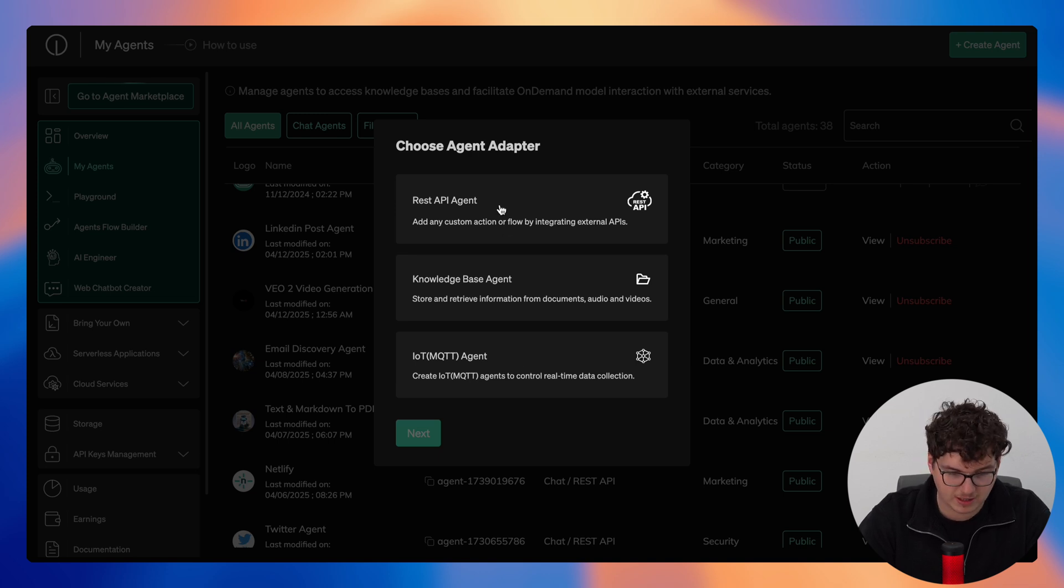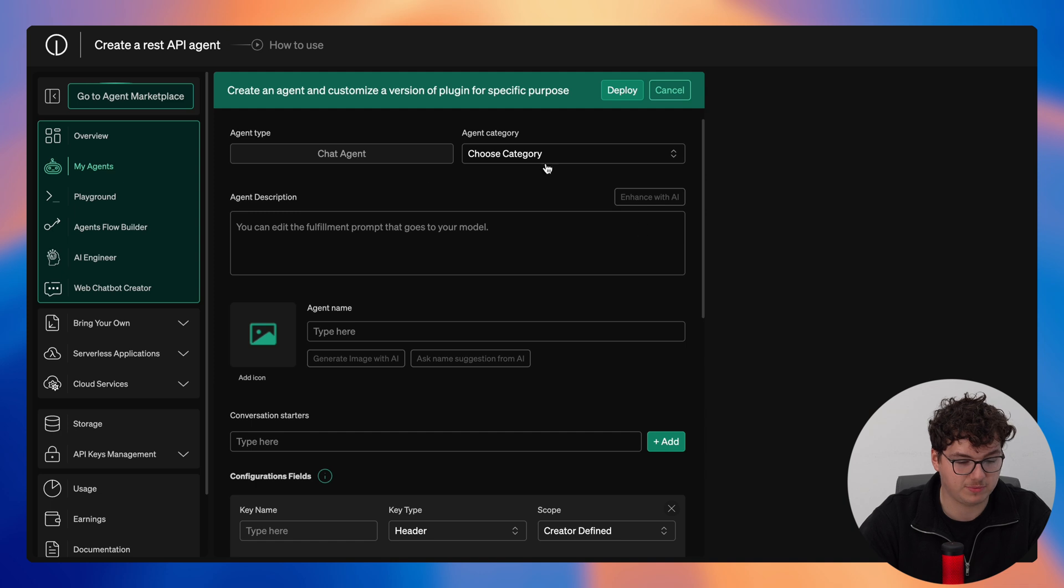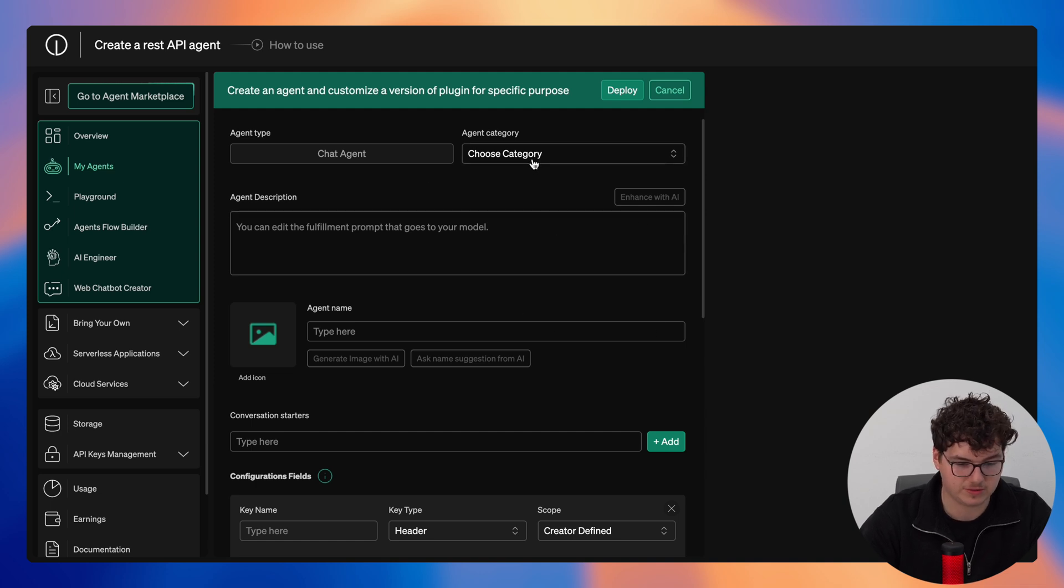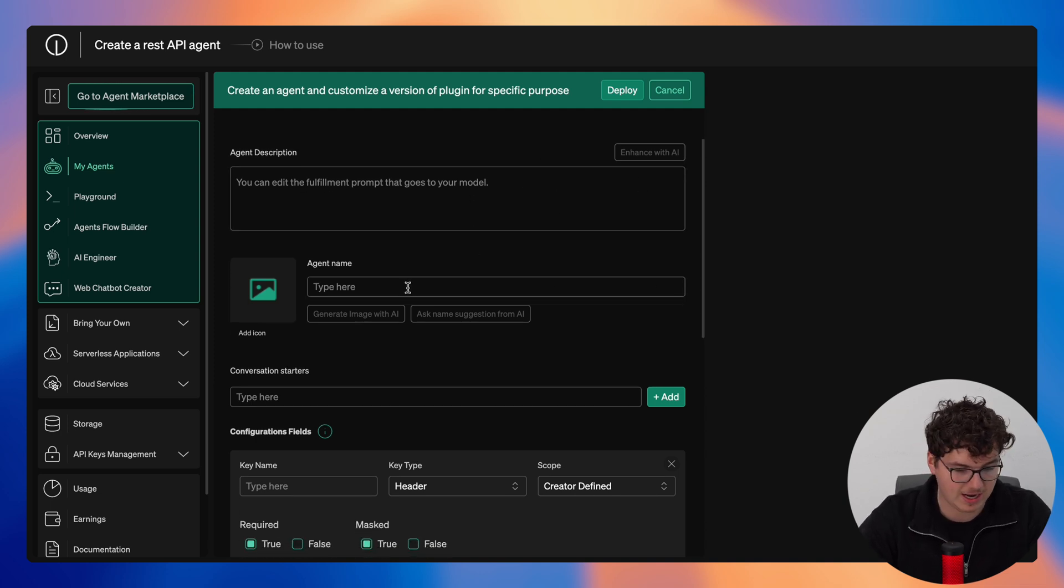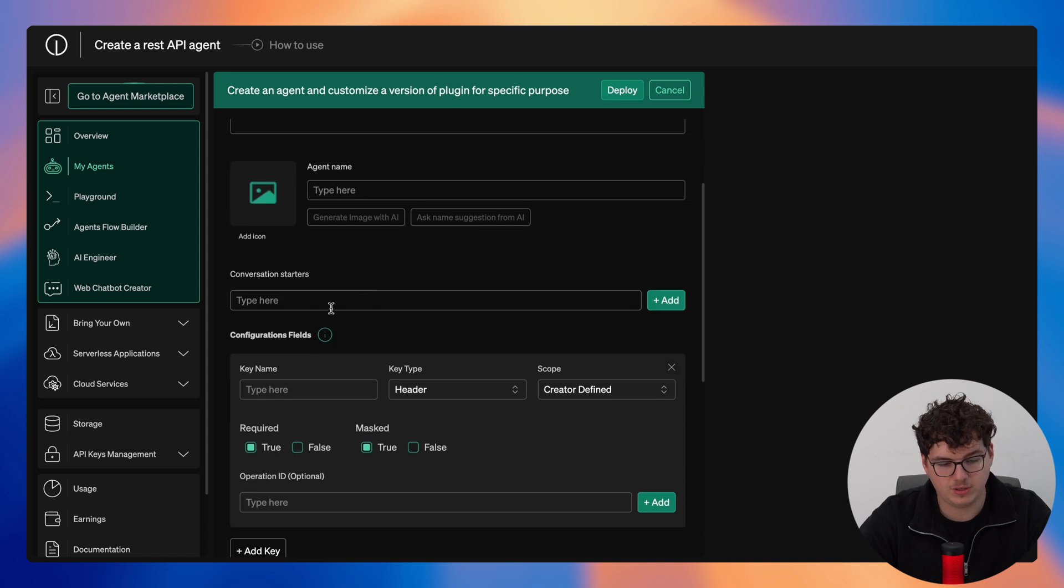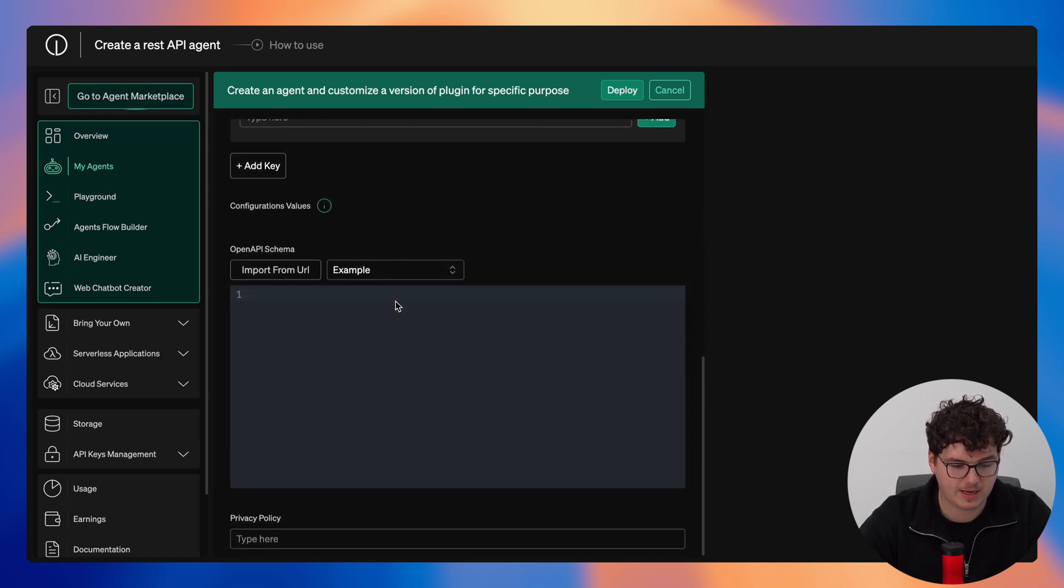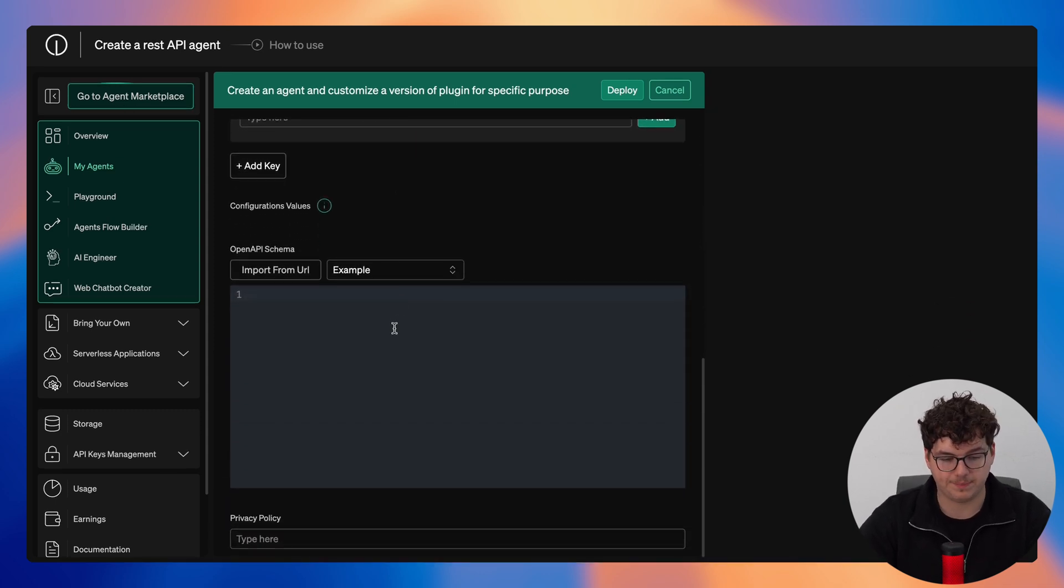So taking a look at REST API, it's a very similar format for all agents. You have a simple form you need to fill in where you choose the category, provide a description, a name and add an icon, put in your conversation starters, and then here is where it gets interesting.